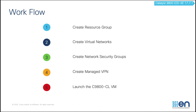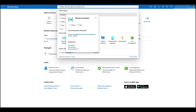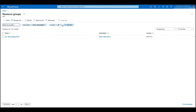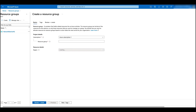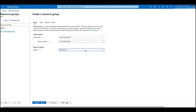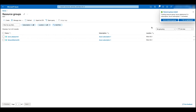Now let's go to the Azure portal and configure the resource group. On the top search bar, search for resource groups and click on the search result. Click on create and give it a name. Change the region to the current region. Click on review and create, and then create. Now the new resource group has been created.